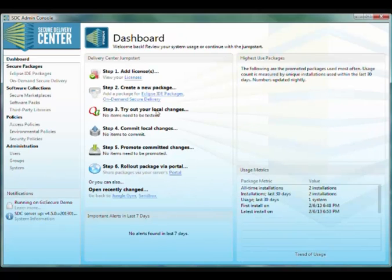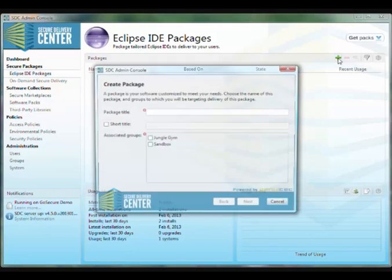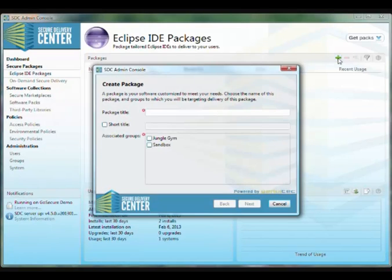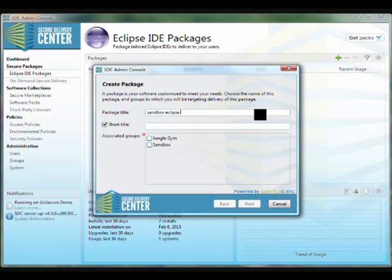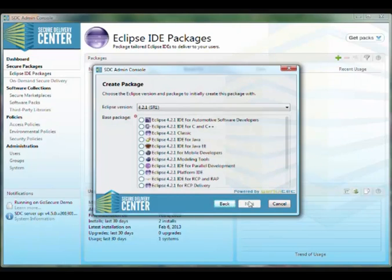I'm going to create an Eclipse IDE package. A package is what we use to group the base Eclipse software with extra plug-ins and workspace configuration that you need for your team to effectively use Eclipse.